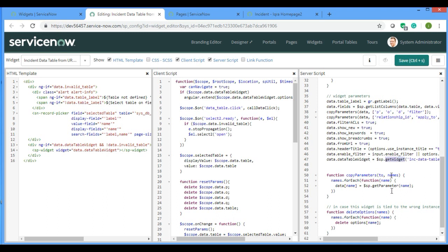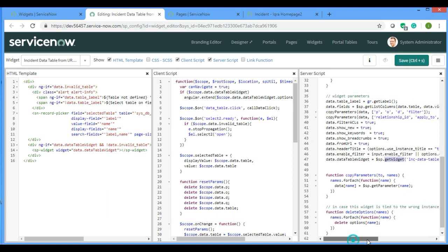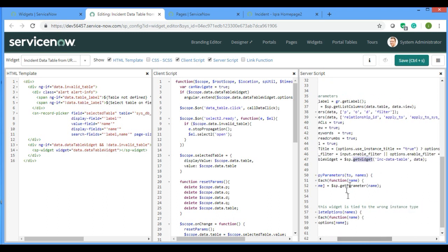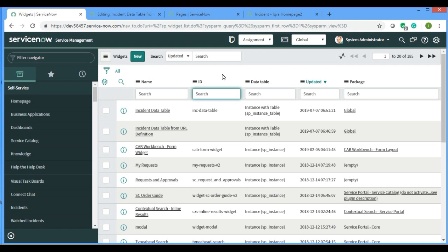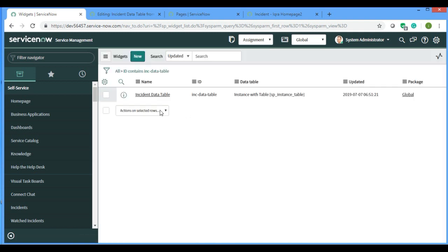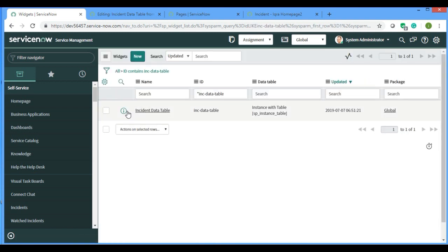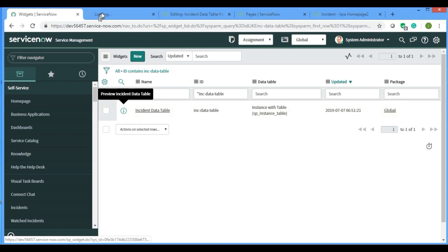Currently I am using this widget. This is the ID of the widget. If you search with this one, it's the first one I guess.